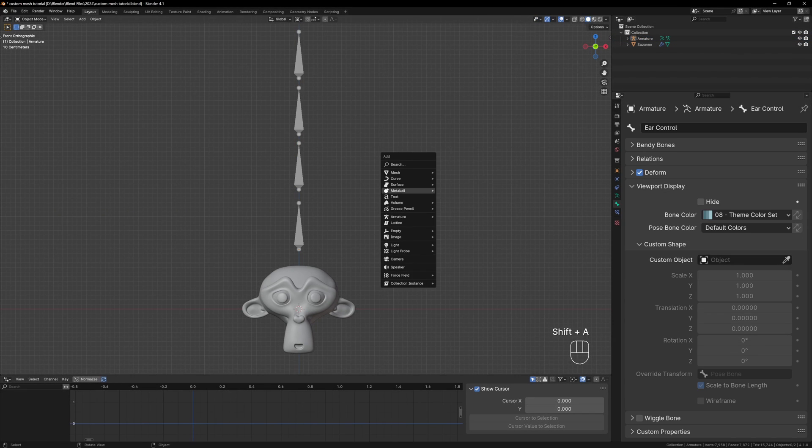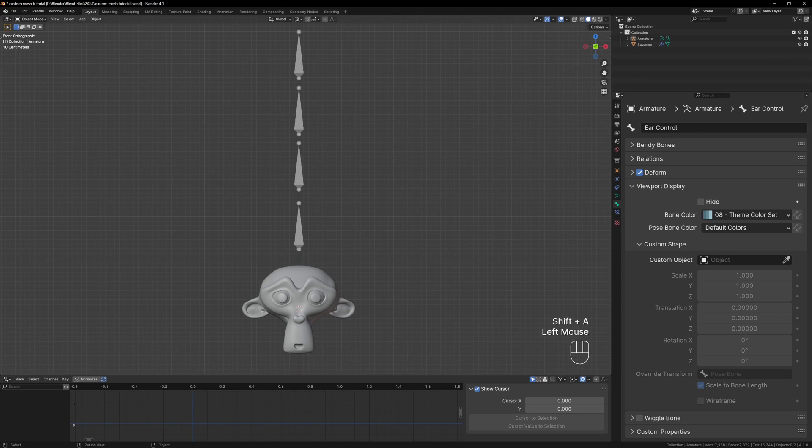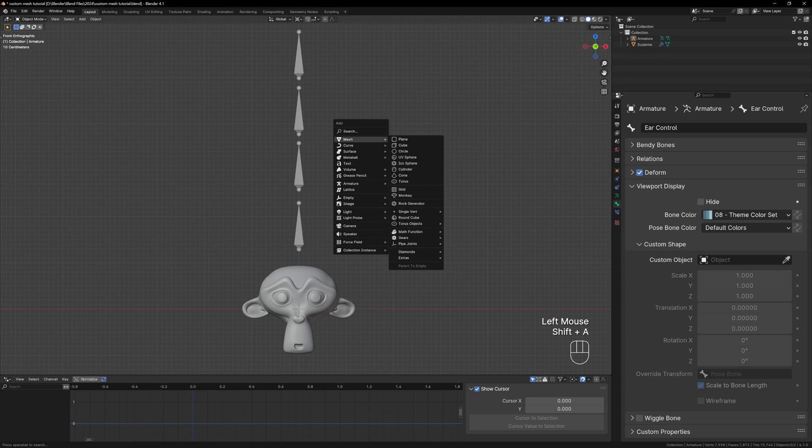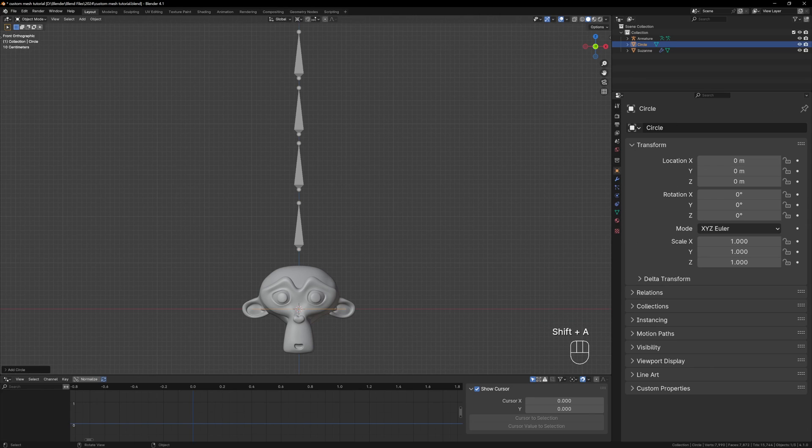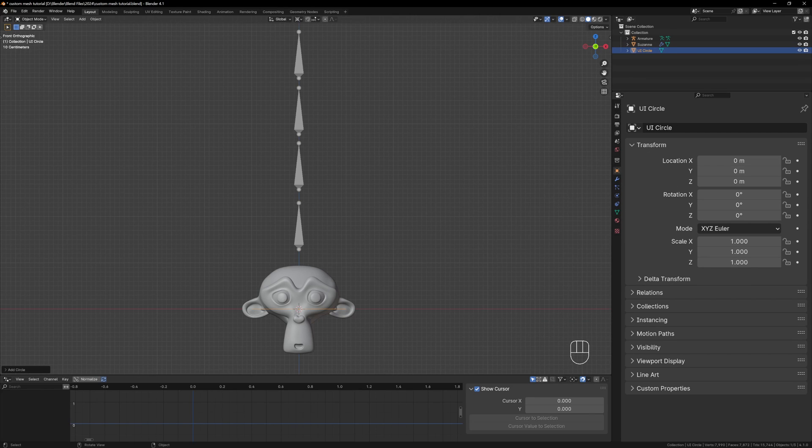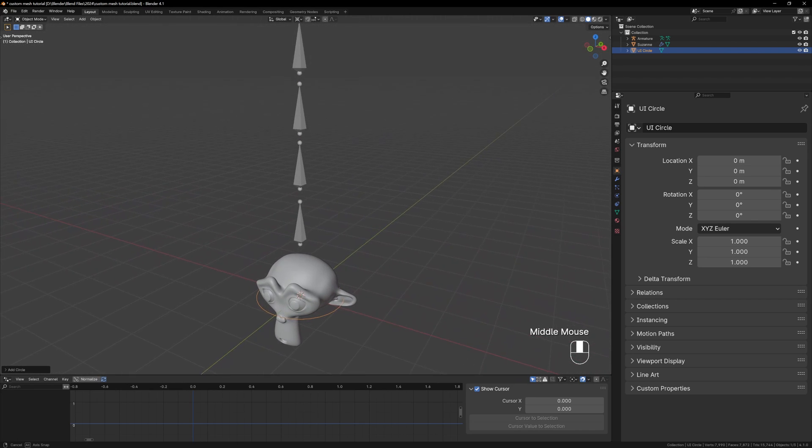We want these to be sliders so let's just start off with a circle. Back in object mode add a new circle and rename it UI Circle. I like putting UI at the start of all my custom bone shapes so that I can search for them easier.